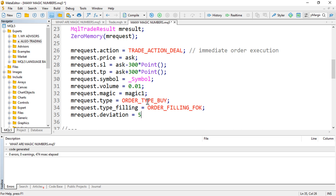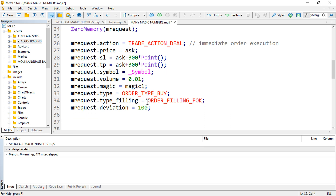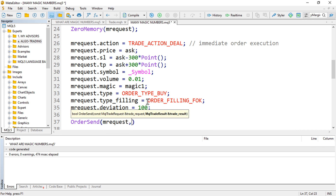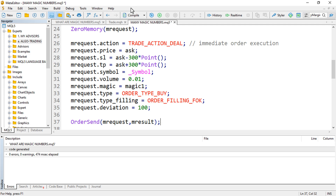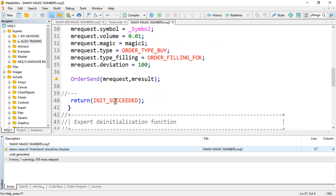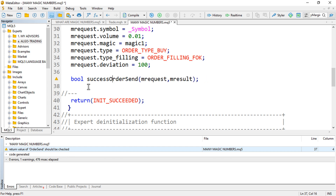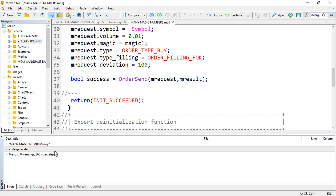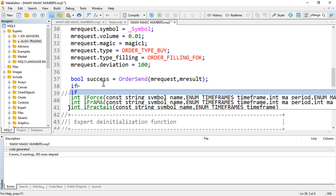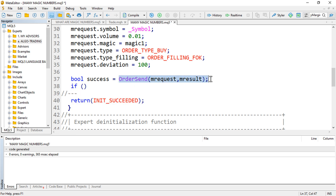Then we send that particular order using OrderSend, passing mRequest and mResult. If I compile this, I need to return something — I can have a boolean 'success' equals to that. Or another way is to check if the order execution was not successful.